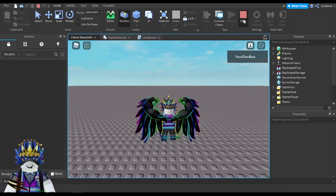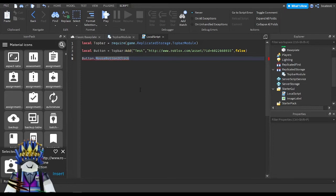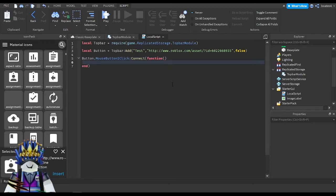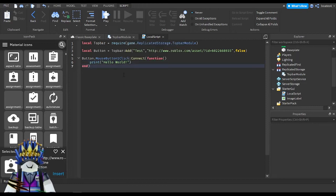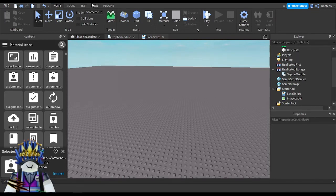So you want to make a function to detect when it's clicked. When the button is successfully created it returns the button into the variable. You do button.MouseButton1Click — MouseButton1Click means the left mouse button, MouseButton2Click means the right mouse button. I'm going to do MouseButton1Click:Connect() and connect a function to it like a normal button, then make it print 'hello world' when clicked.